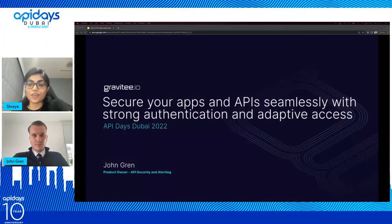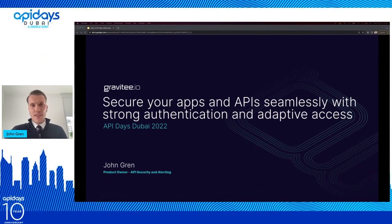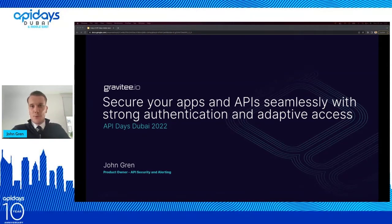It was a really nice session from Yusuf. We have another PowerPoint session from John, who is the product owner at Gravity. He's talking about securing apps and APIs with strong authentication and adaptive access. Welcome to the stage, John. Thank you so much. Hi everybody. My name is John Graham. I'm a product owner for API security and alerting at Gravity, a solutions company offering full API lifecycle management together with access management. I'm really happy to be here joining you all at API Days in Dubai.